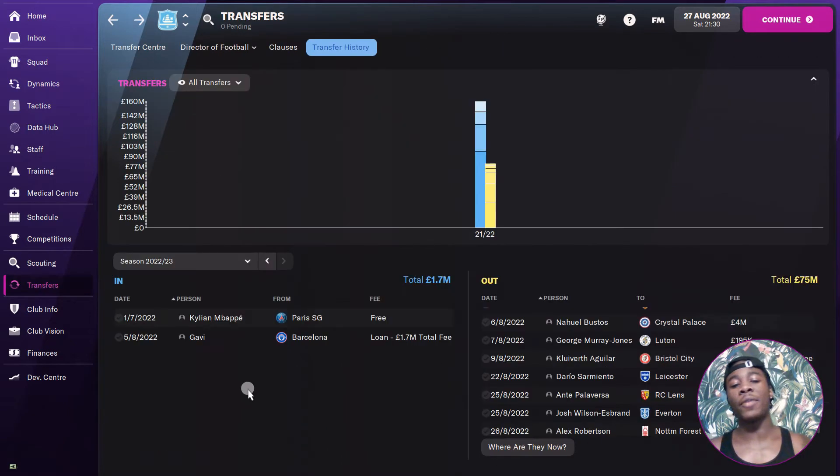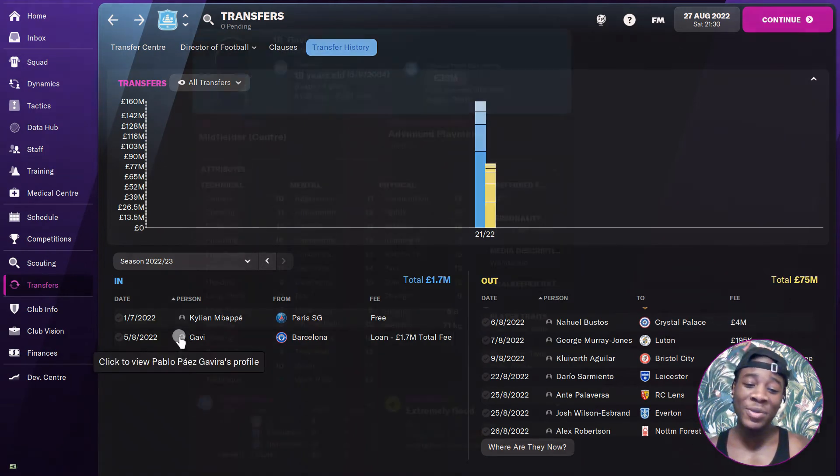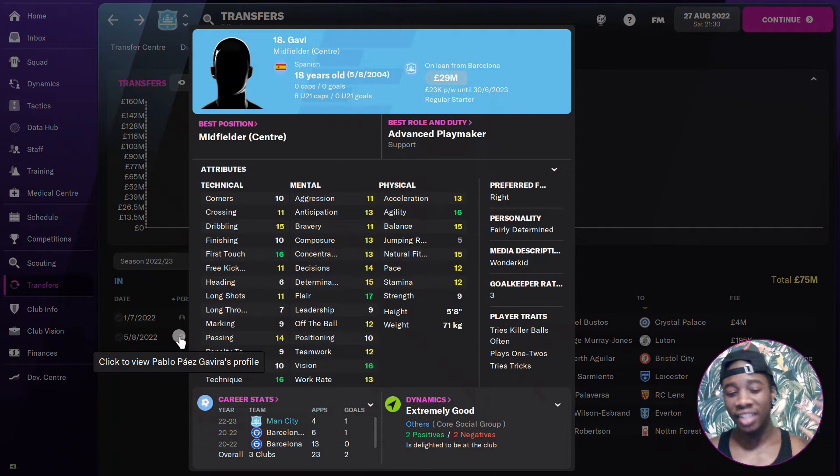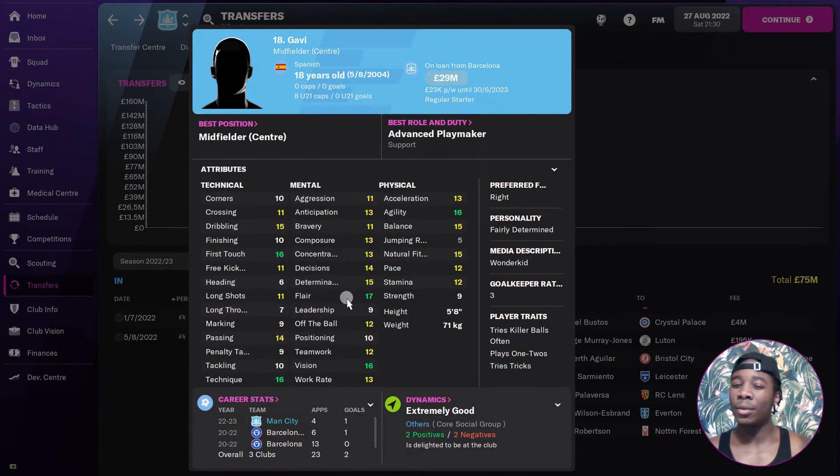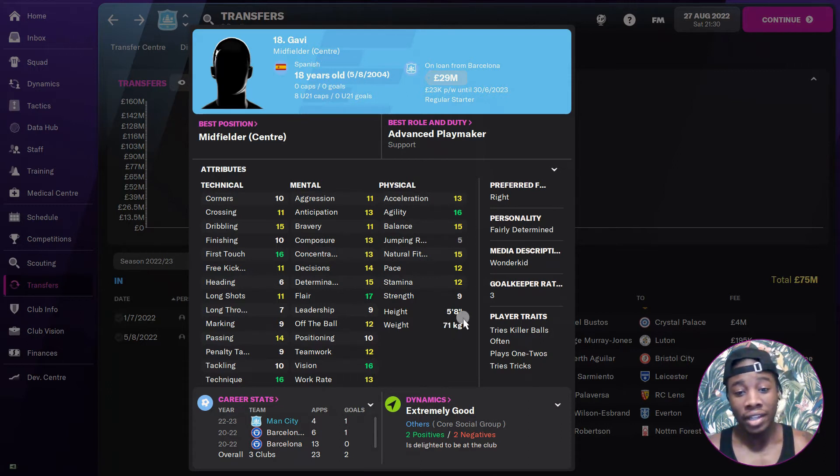Man got Gavi on loan. This is Barcelona's new guy. I managed to get him on loan and it's a loan to buy as well. I think the buying price is less than 50 million, which Barcelona you are dumb, I can't lie. They let him go still.